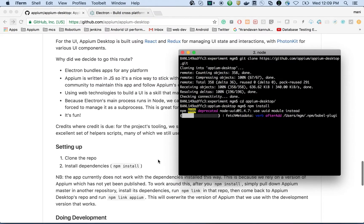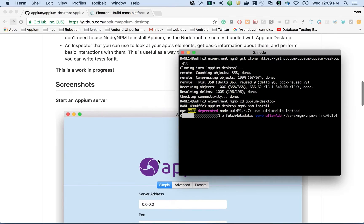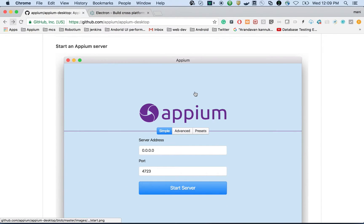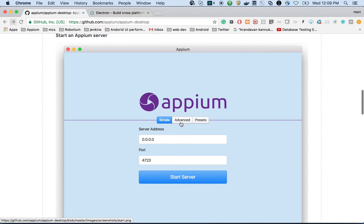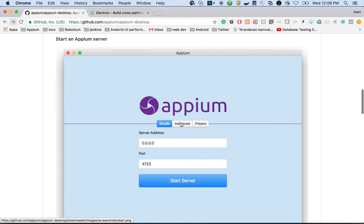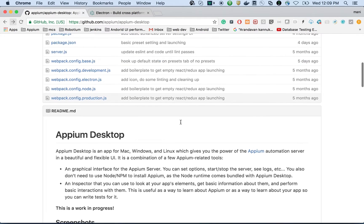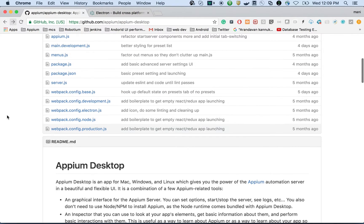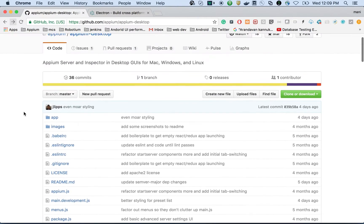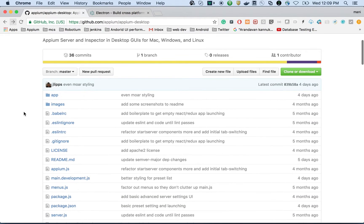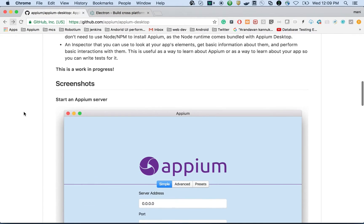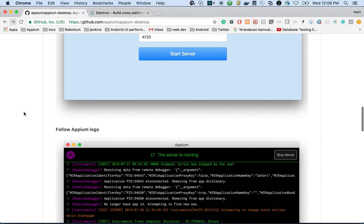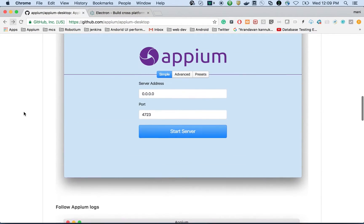As of now it looks like there is no inspector yet. The release date hasn't been mentioned anywhere, but progress is going on. If someone is interested, we can also contribute to this project.